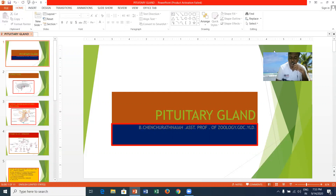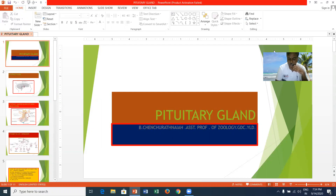The pituitary gland is present in the brain region and attaches to the hypothalamus by means of a stalk-like structure called the infundibulum. The pituitary gland is also called the hypophysis. It generally measures about 0.5 grams and about 1.3 cm in diameter. The pituitary gland is responsible for growth, development, reproduction, and metabolism of the animal, which is why it is called the master gland of the endocrine system.